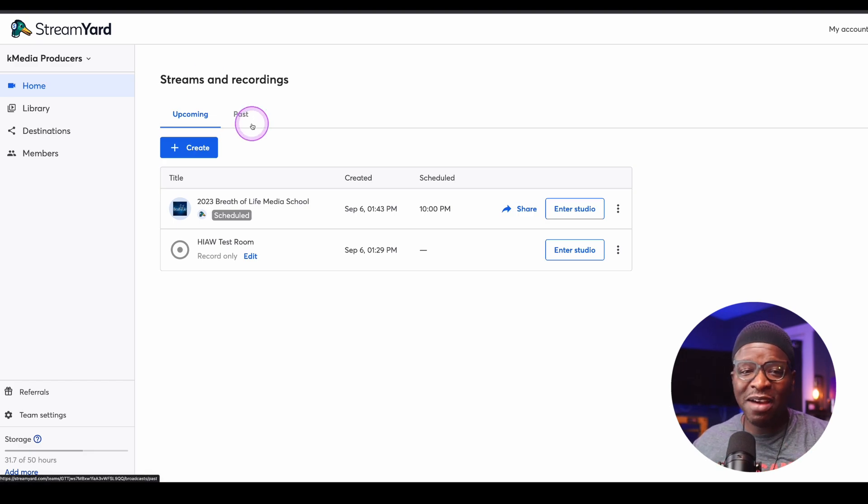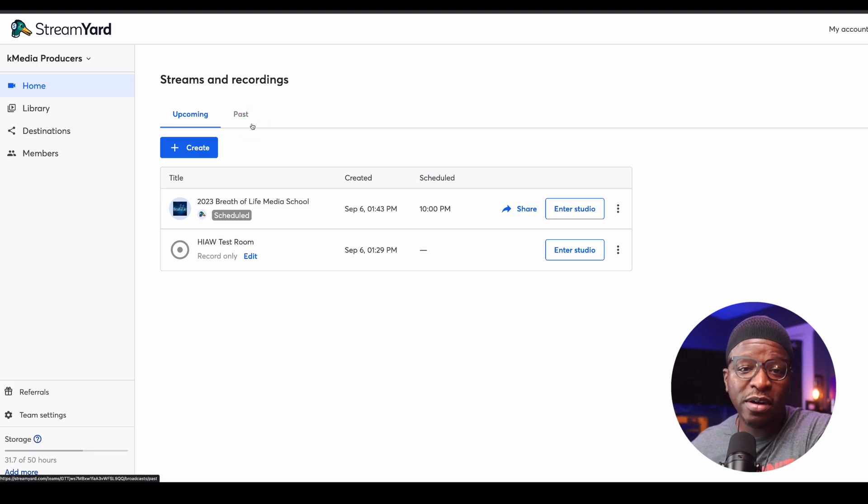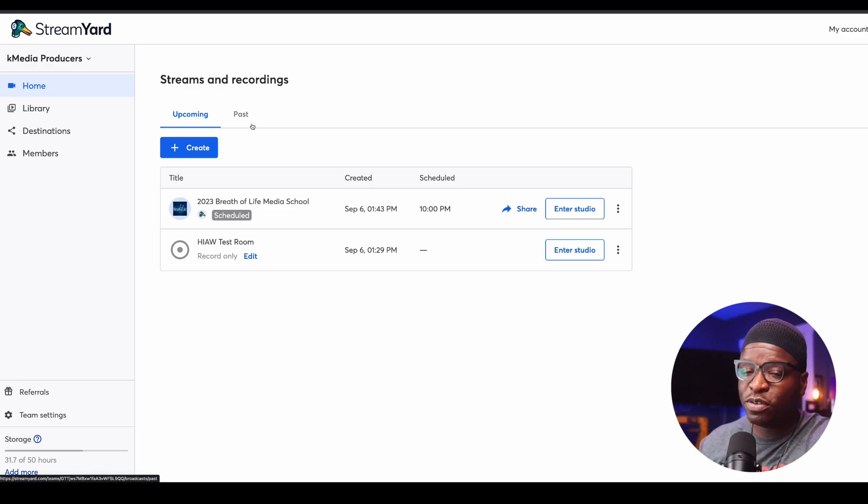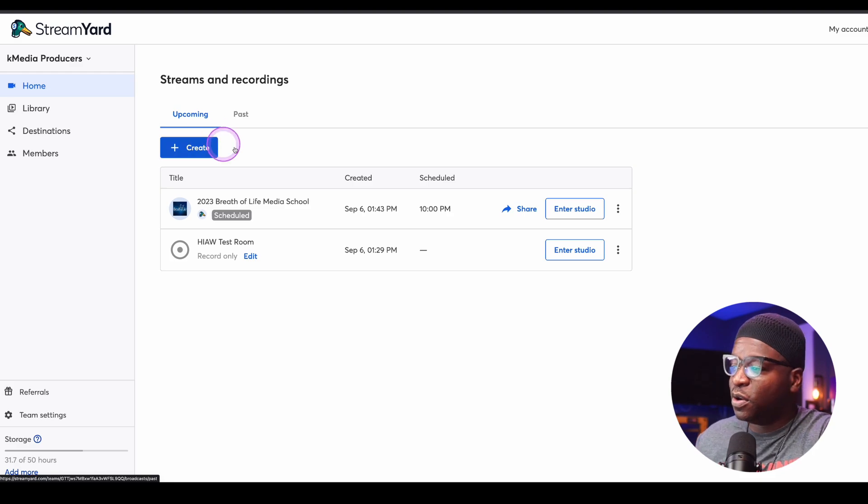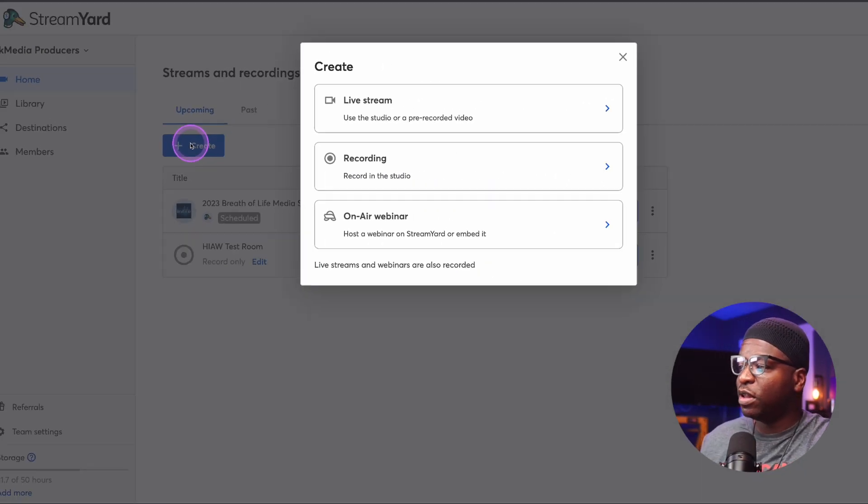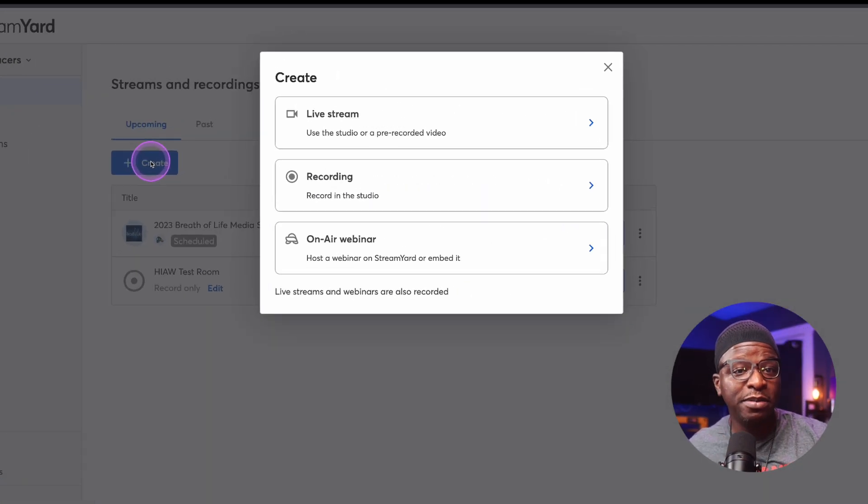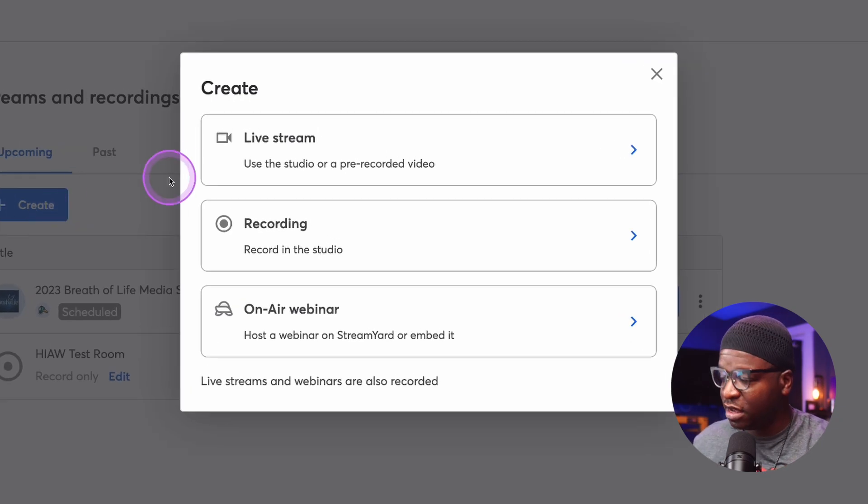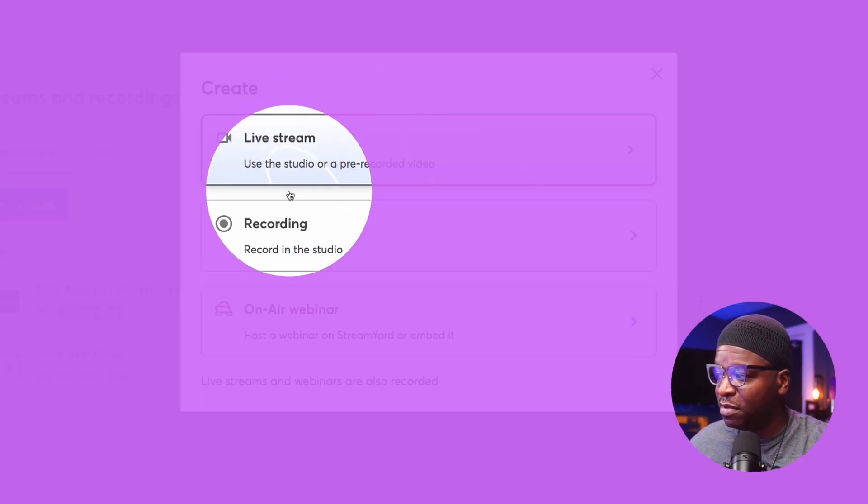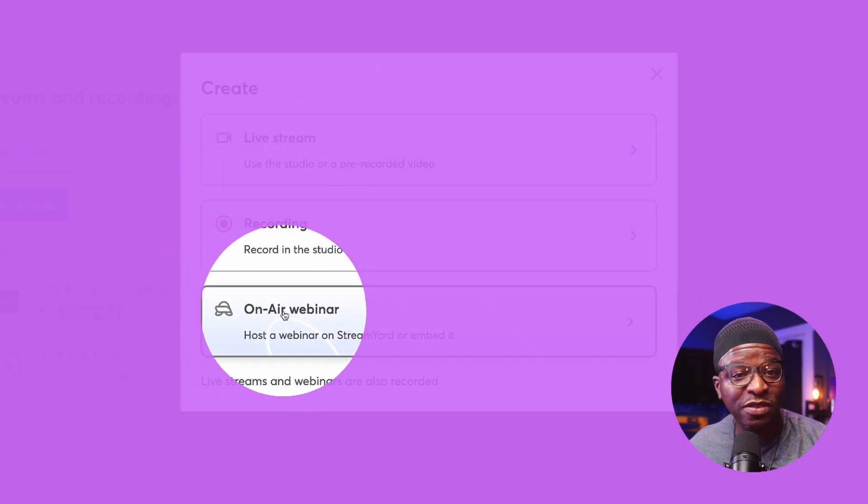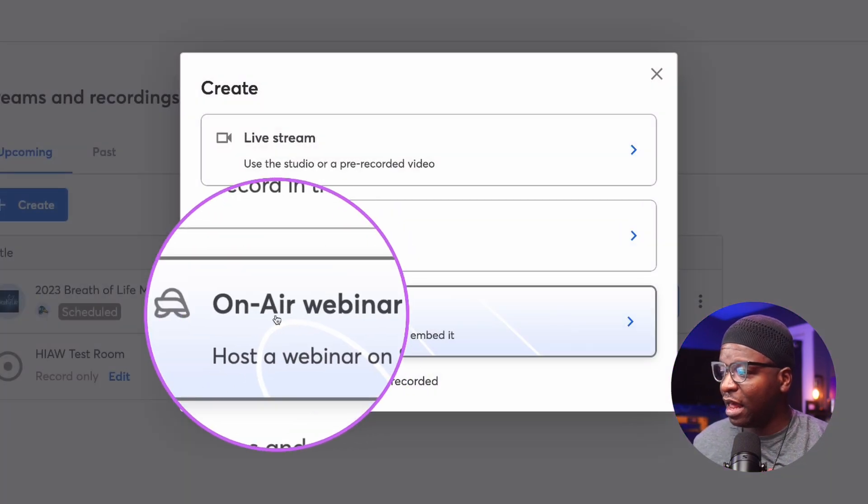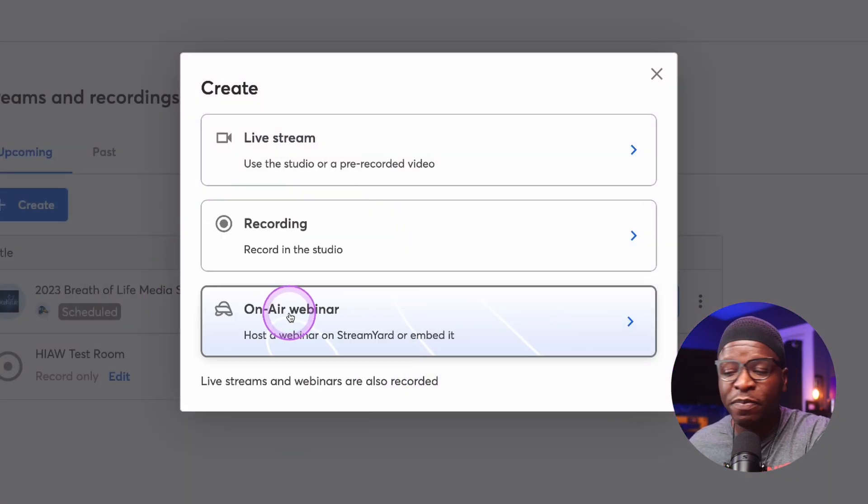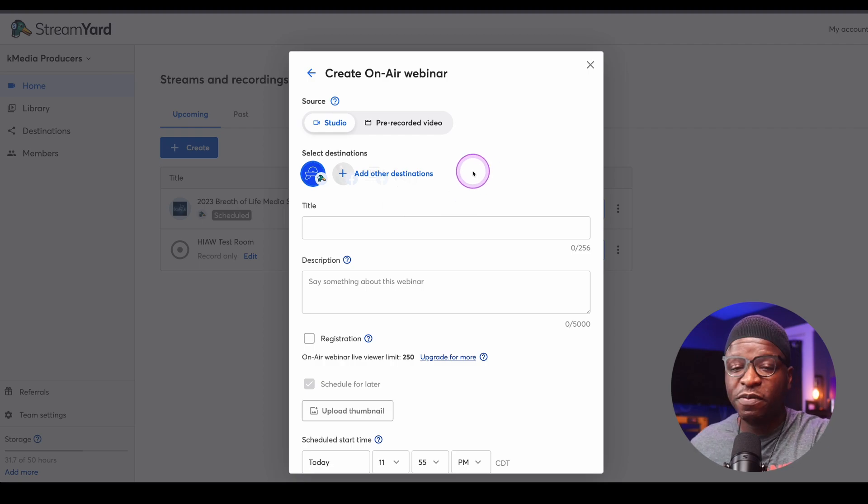Now, I'm on my dashboard and I do have a webinar, a StreamYard on-air webinar set up already. But I want to walk through the process of actually creating one. Here's our create button, click that, and you can see there are three options on the screen: live stream, recording, and the last one being on-air. That last one is the one we want. So I want to click on on-air.